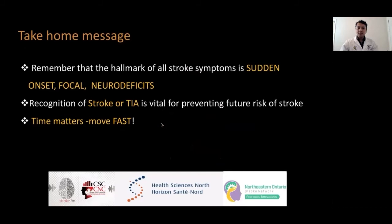My last slide — the take-home message. The hallmark of stroke symptoms is sudden onset focal neurological deficit. The recognition of stroke and TIA is vital for preventing future risk of stroke. Time matters, so move fast until proven otherwise. Thank you very much. We can proceed to the question and answer section.